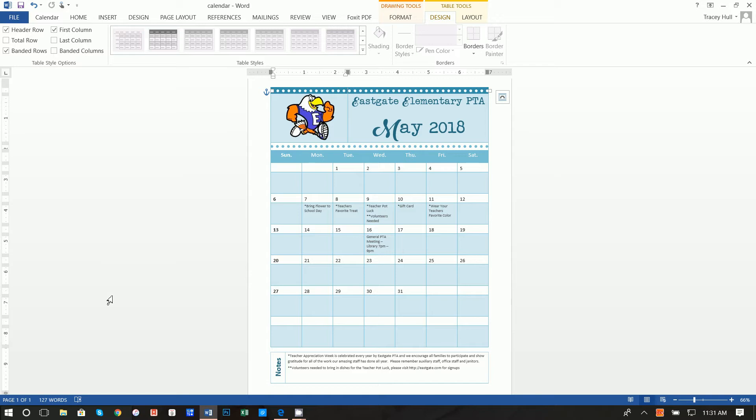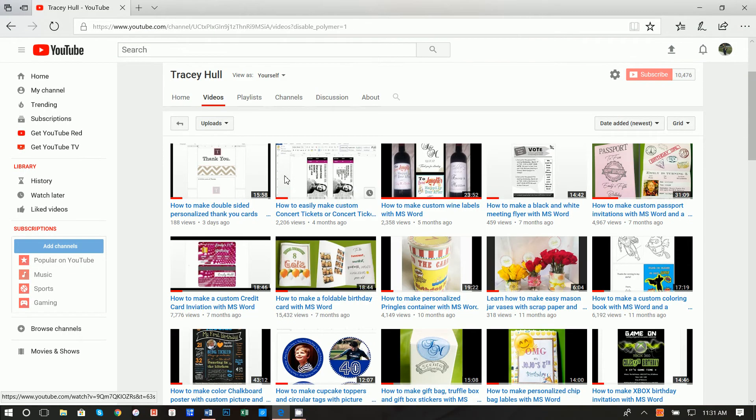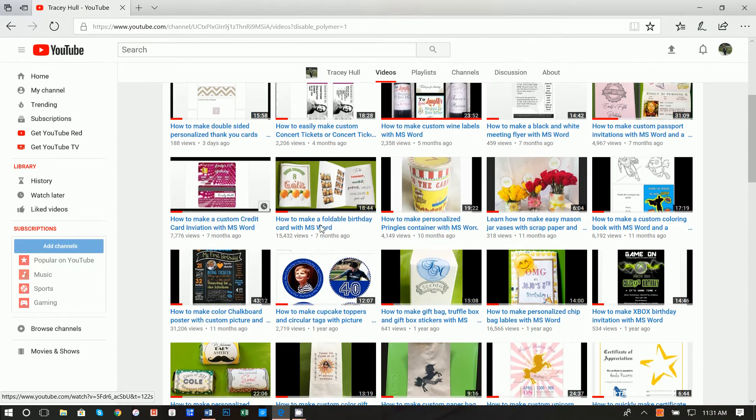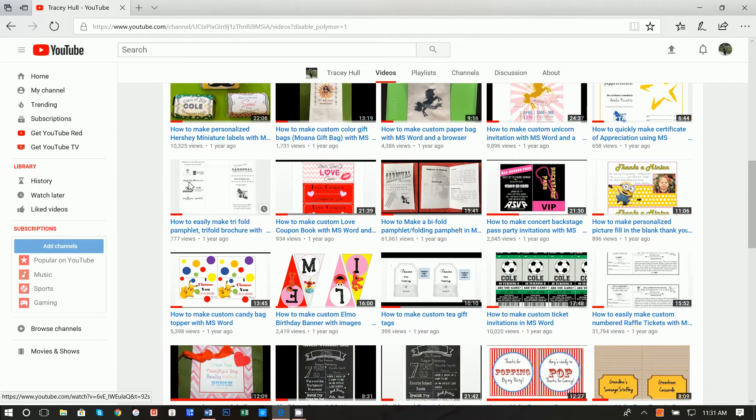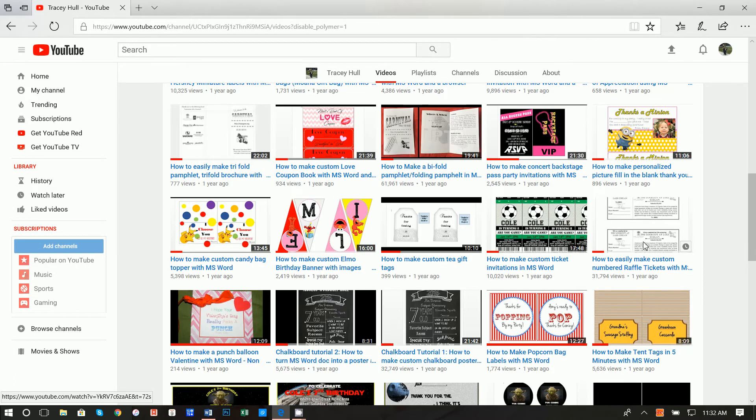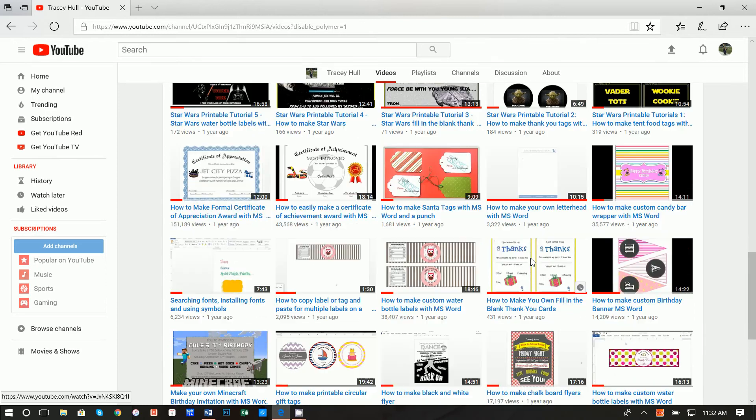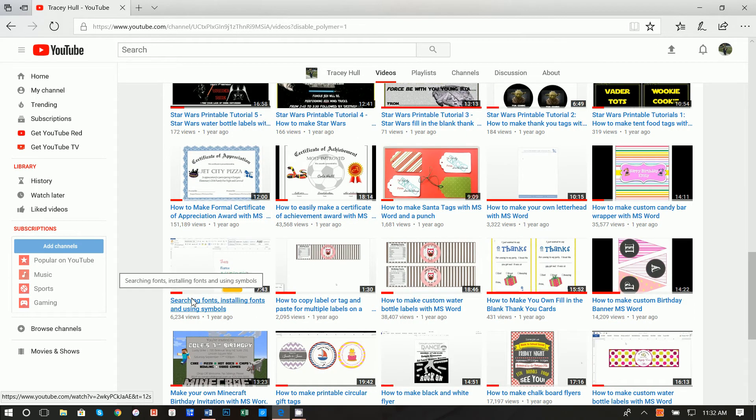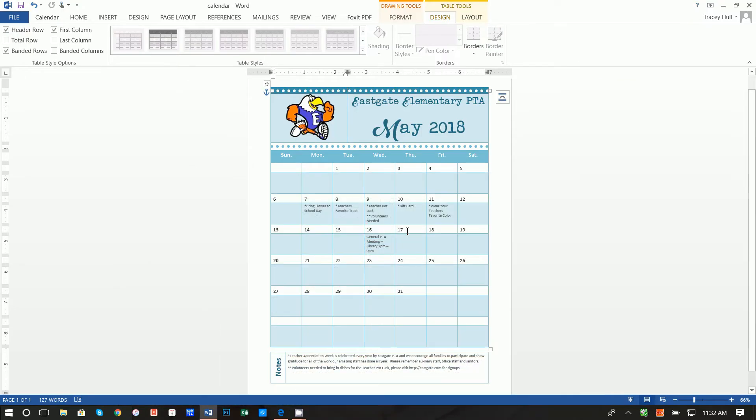Before we get started I do want to point out that I have a YouTube channel which walks you through everything from creating thank-you tags to thank-you notes, bi-fold, tri-fold pamphlets, number raffle tickets, but more importantly I have a video here called searching fonts, installing fonts, and using symbols. If you do not know how to download and install new fonts please watch this video as I do use some unique fonts for this calendar.